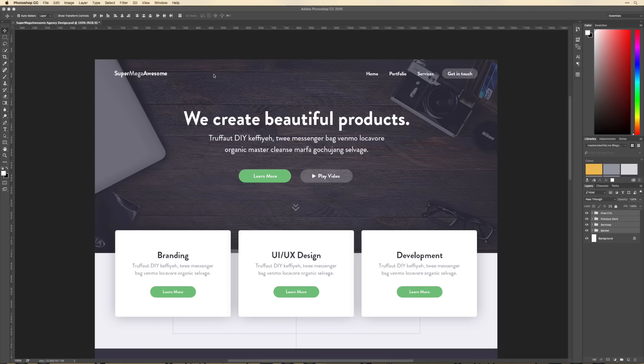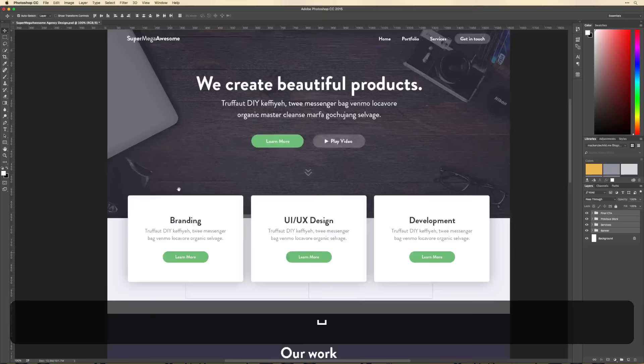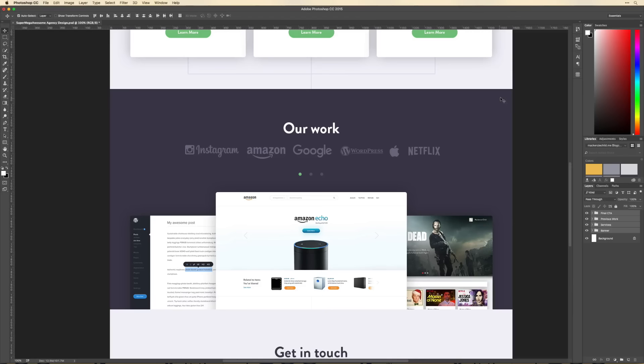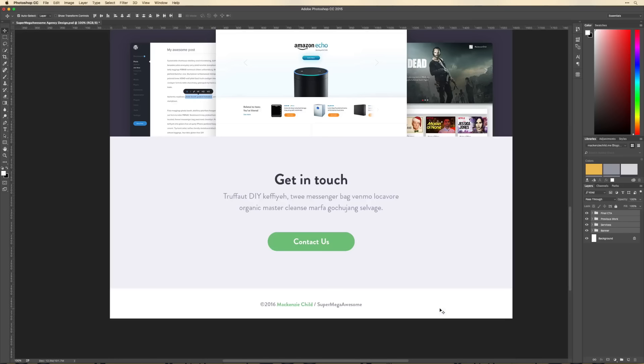Here's how I'm going to approach this: we'll do each section one by one. We'll start with the banner, then move on to services, then the 'our work' section. One thing to note is I'm not going to code the slideshow functionality for the 'our work' section — that's a bit outside the scope of this tutorial — but we will implement the actual design.